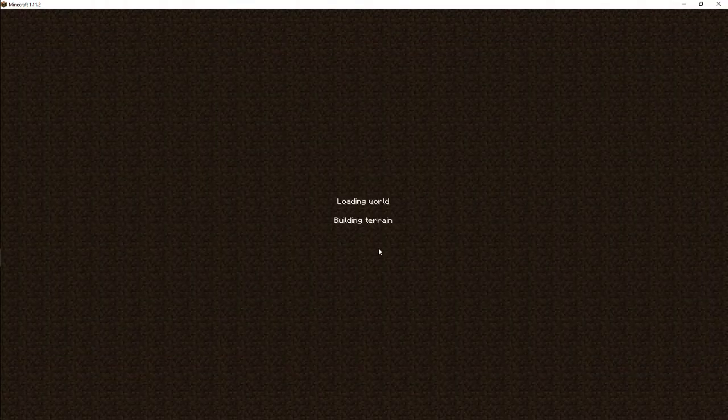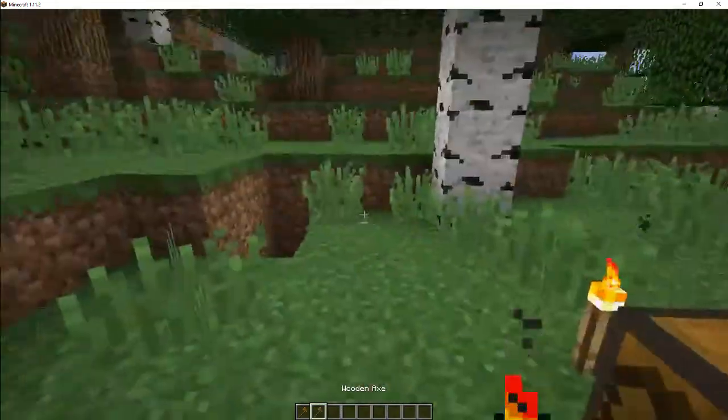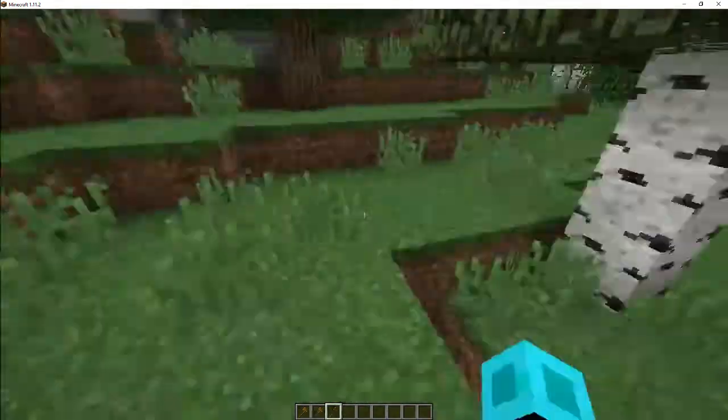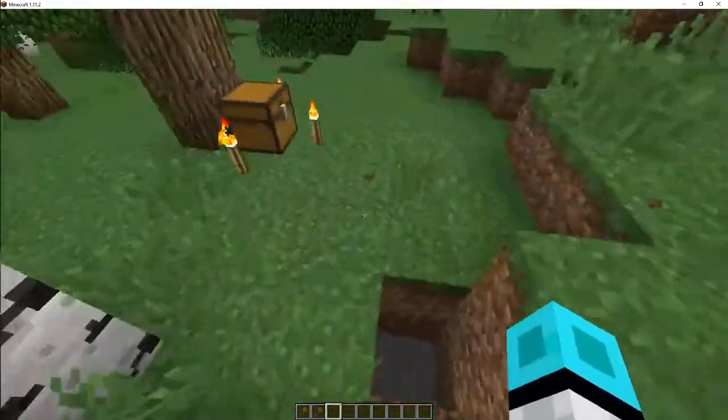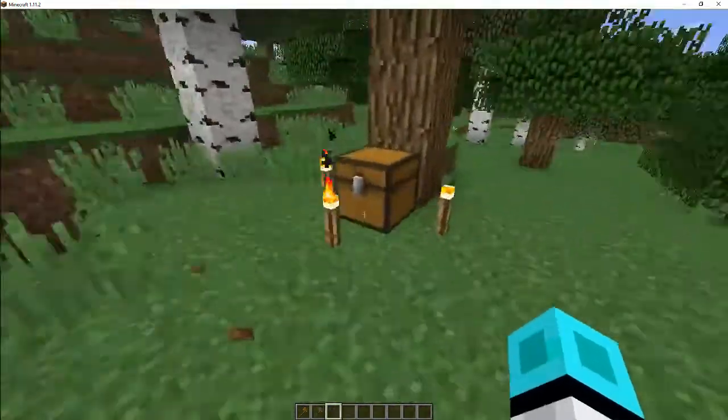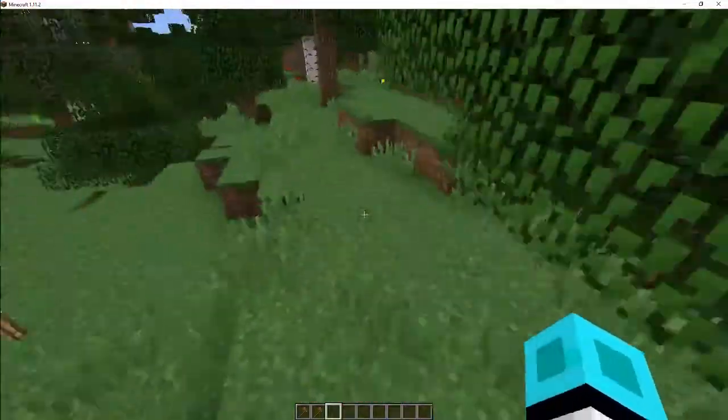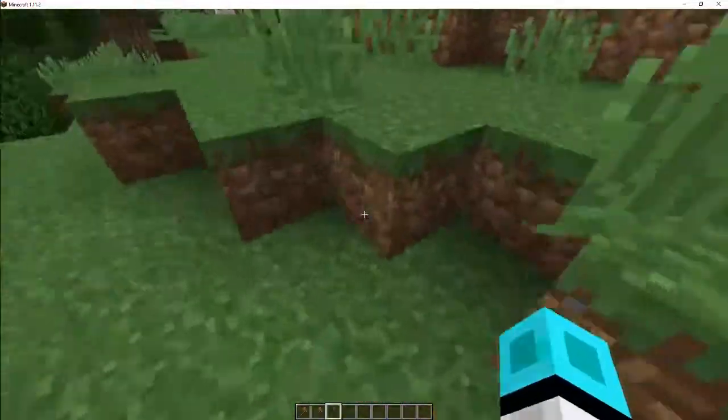Once you've logged back into the game you should get a duplicate item. Also, I know I'm in creative mode but I just forgot to turn it into survival. Hope you guys enjoyed this